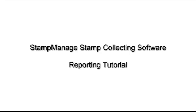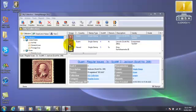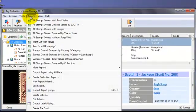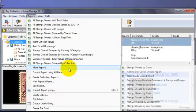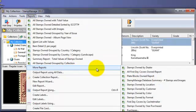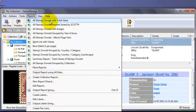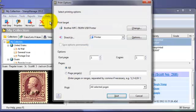Hi, this is an introduction to the Stamp Manage reporting features. Stamp Manage contains a whole bunch of predefined reports as you see in the reports menu. To simply run a report, click on the report with the title you're interested in.